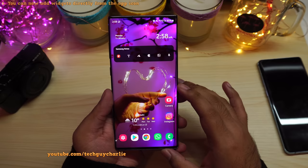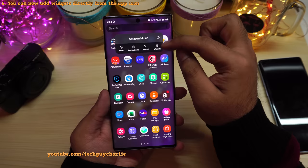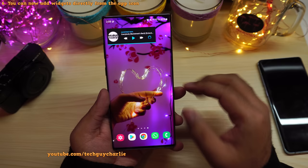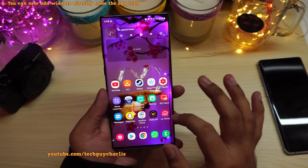One UI 3 also introduces a new way to add widgets to the home screen. If an app supports a widget, just long press the application icon and you'll see a widgets option right there. Tap on it and that's how you add widgets directly from the app icon, without needing to pinch in and go to the traditional widgets list.